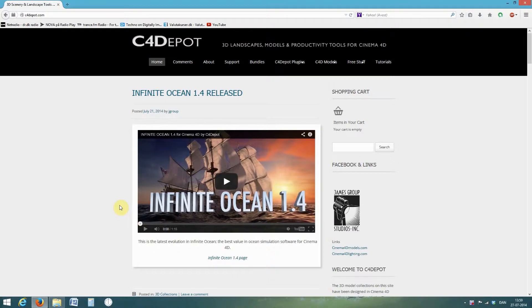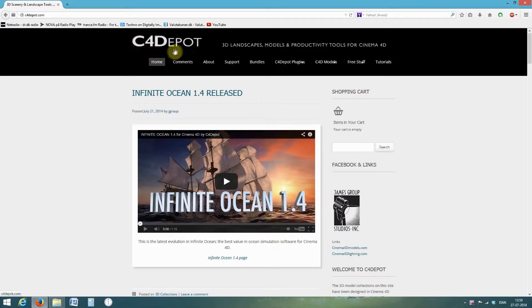Welcome to my Cinema 4D tutorial. In this tutorial I'm going to use InfiniteOcean made by C4DPod.com.